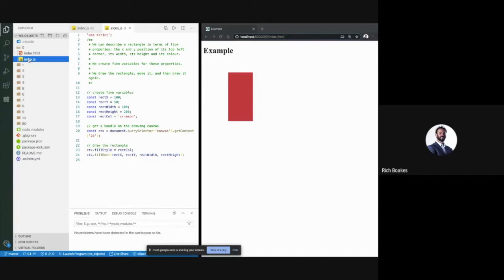We are trying to describe a rectangle that we want to draw. We've created five variables: it's got an X and a Y coordinate for the top-left corner — that's rect-X and rect-Y — then the rectangle has a width and a height, and it's got a color, which we set to crimson red. Five properties describe how this rectangle looks.